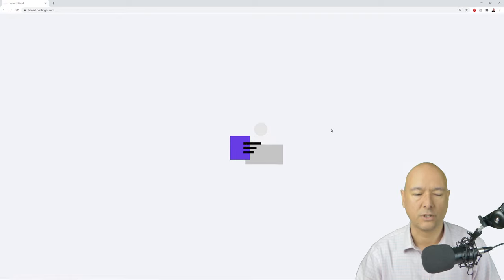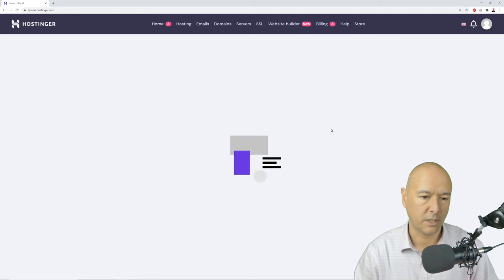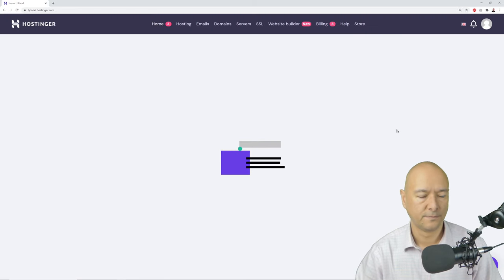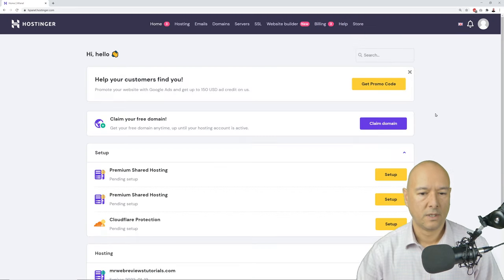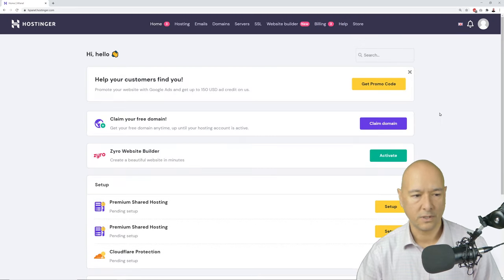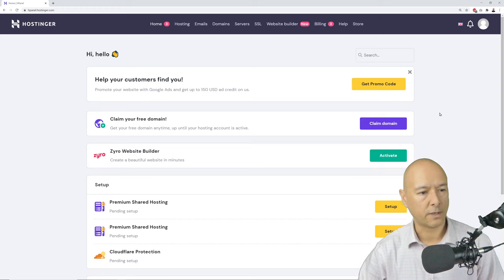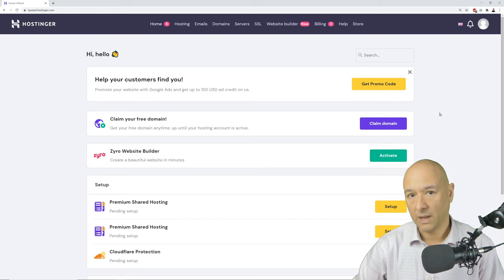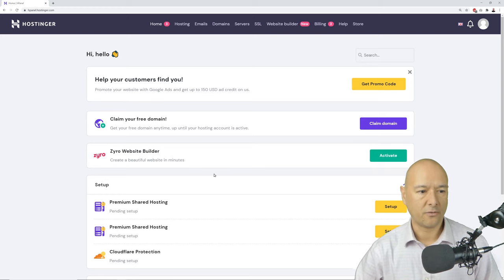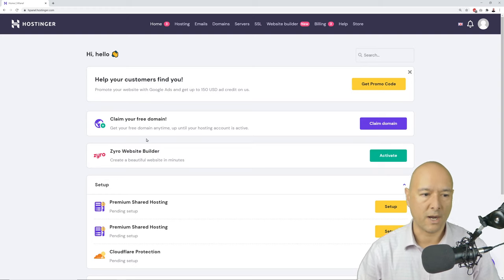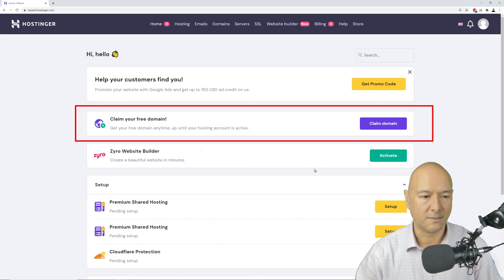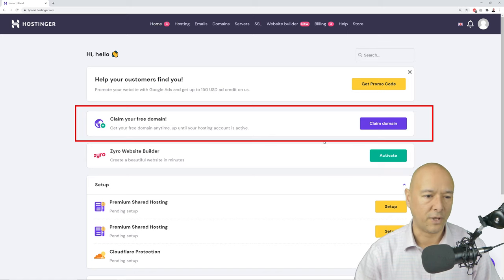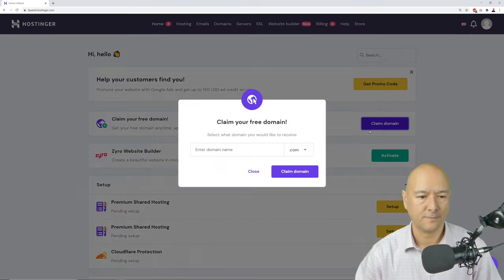This brings us to the admin panel. The first step is to claim our free domain — click on 'Claim Domain.'